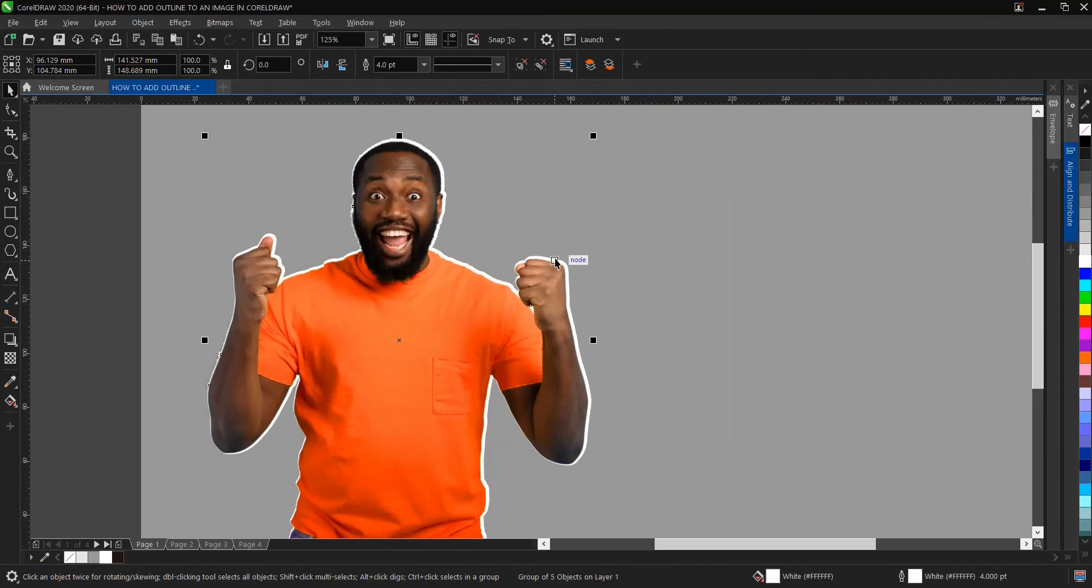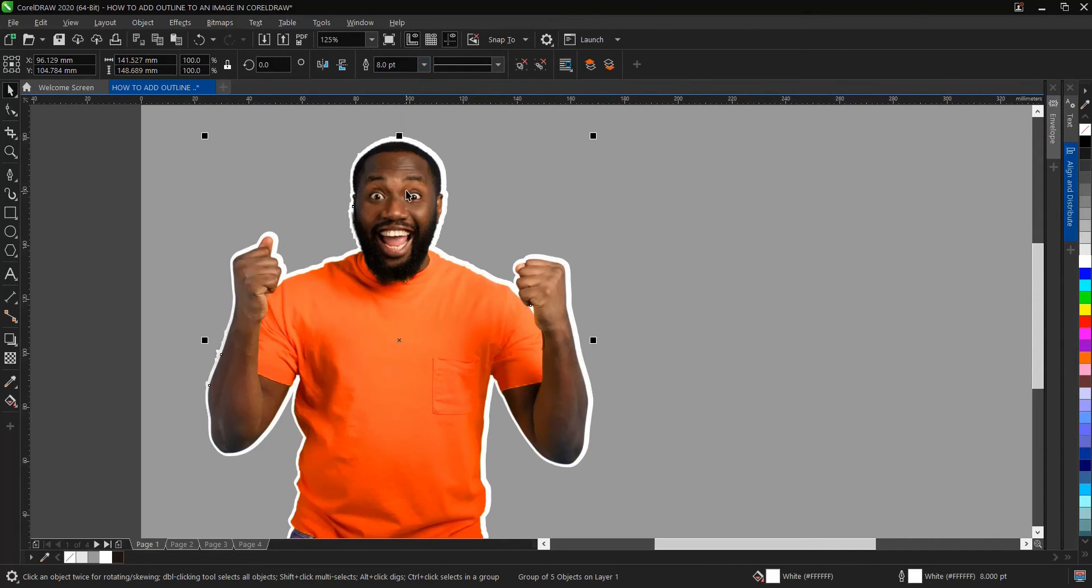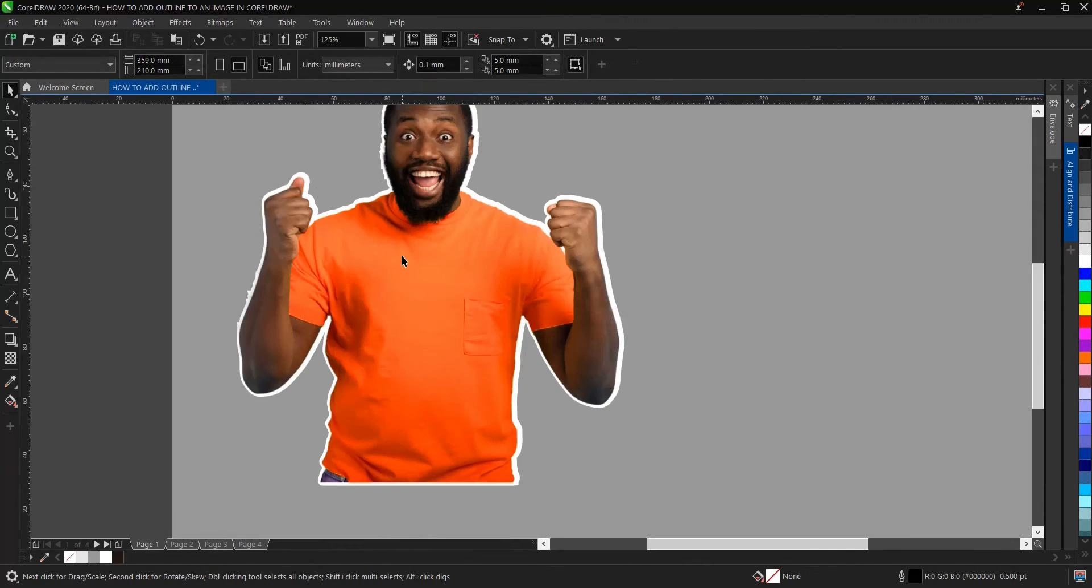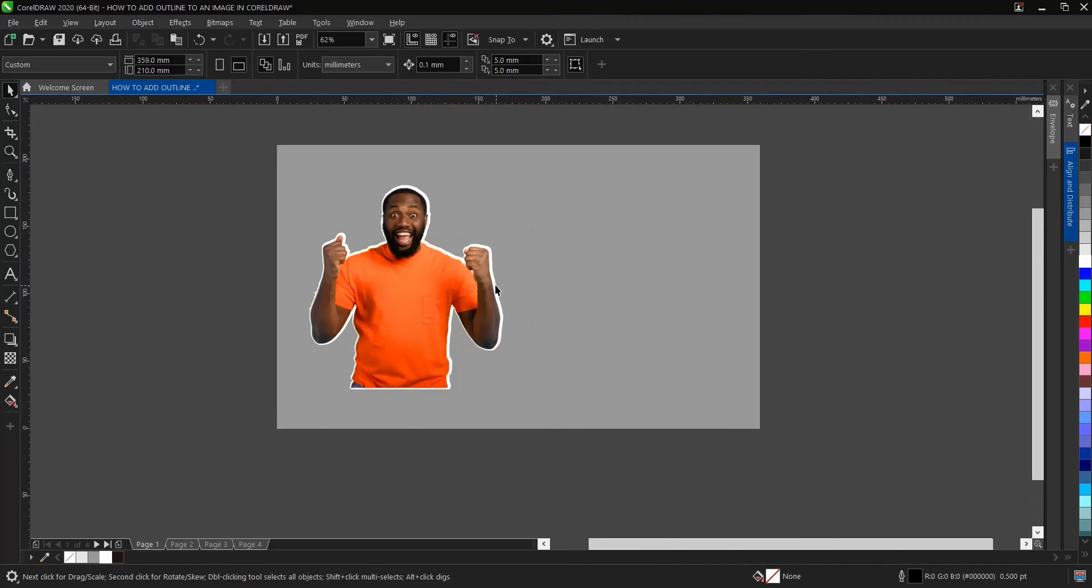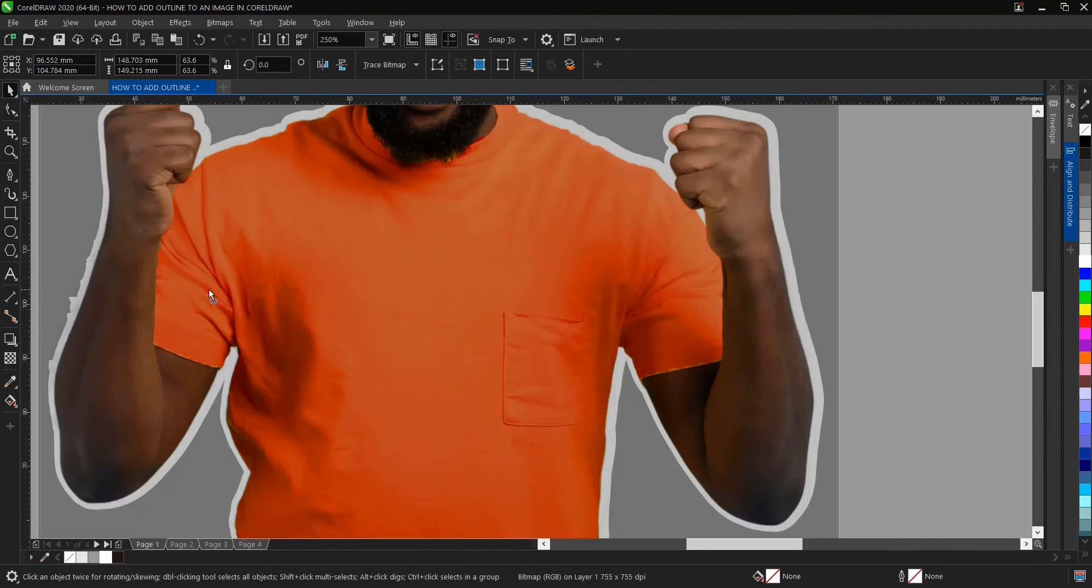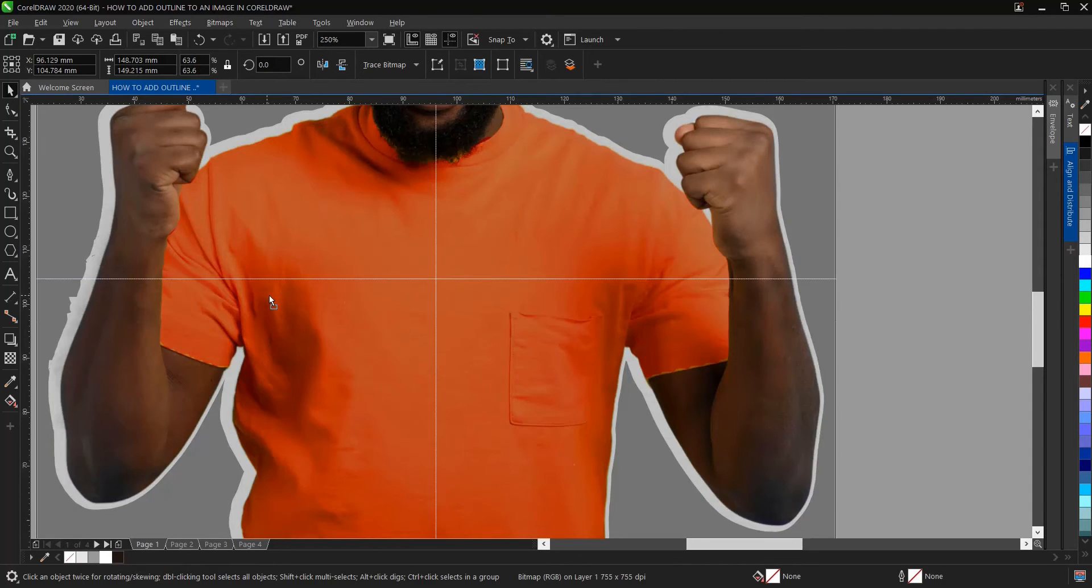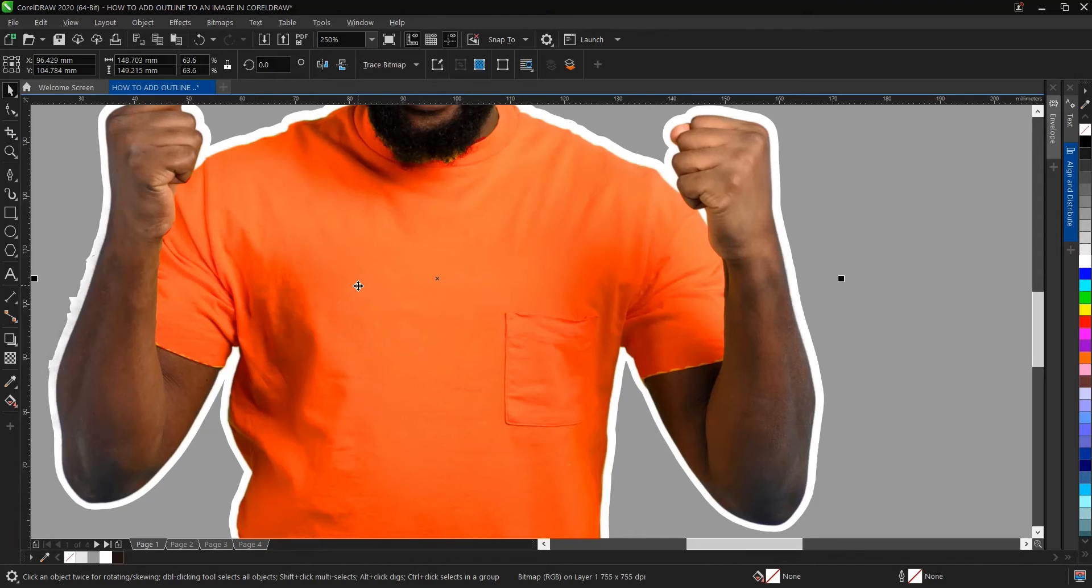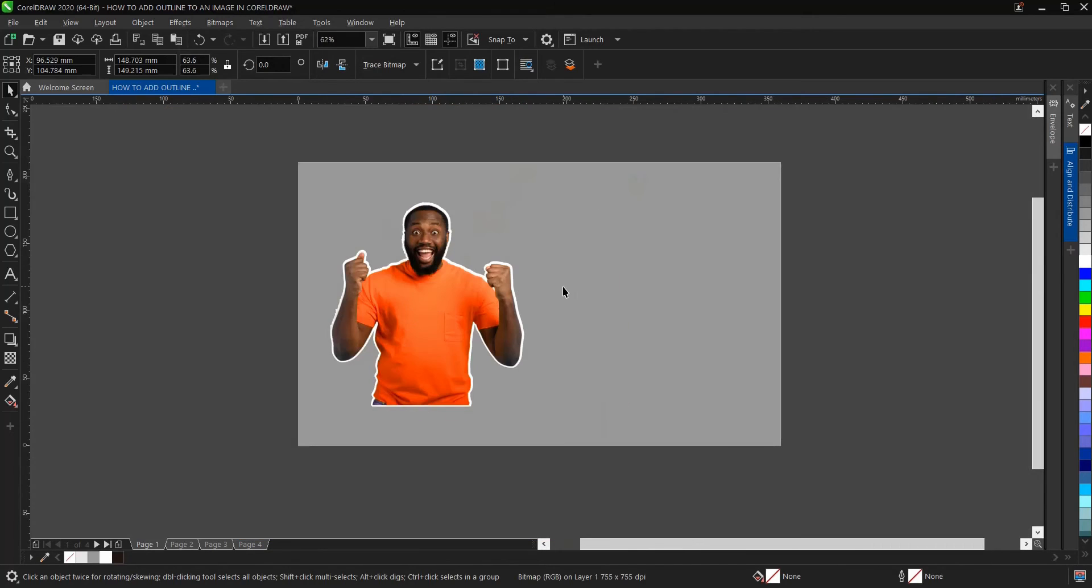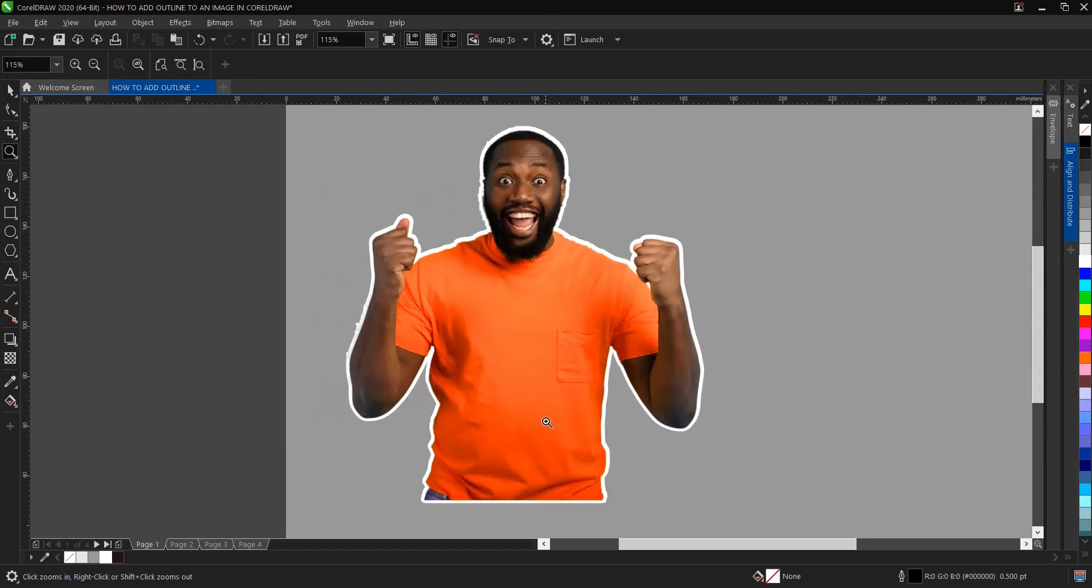We can change the outline by right-clicking to make it white. We can increase it to either four or eight, depending on your preference. If you are satisfied with this, then you've successfully created an outline for this image. As you can see, we have successfully created an outline using a silhouette.